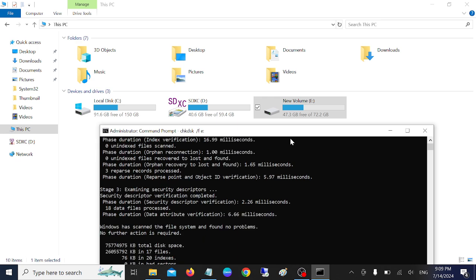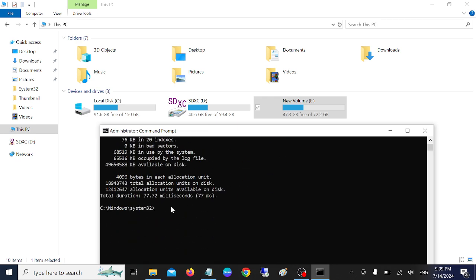Now hit Enter. Once you hit Enter, it will scan the corruption inside your hard drive and it will instantly fix your issue.